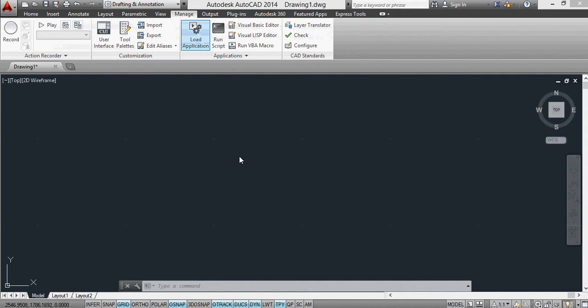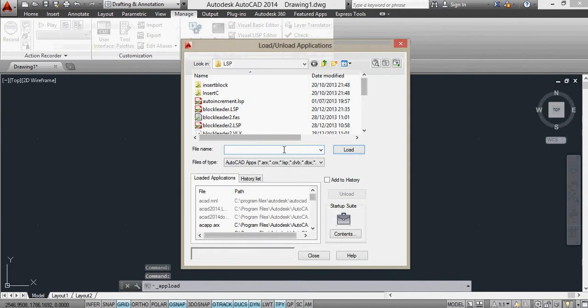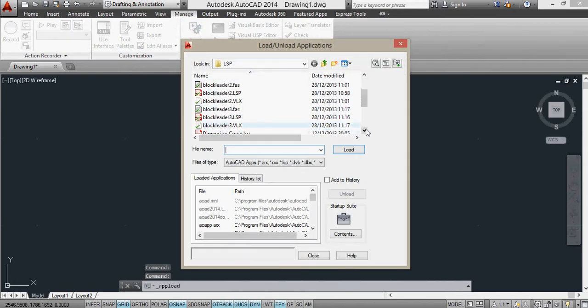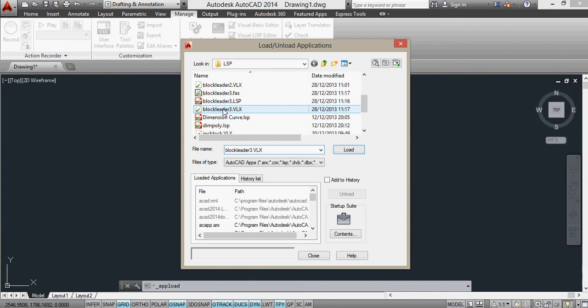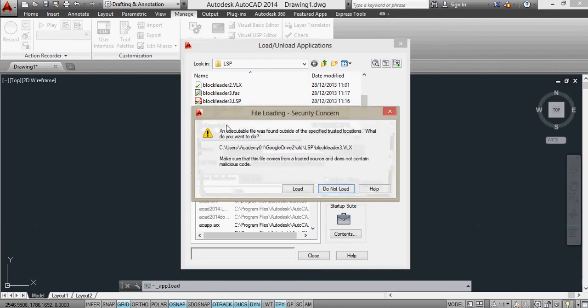Again, I have to load the application in. This time it's called BlockLeader3. And you'll notice I've compiled this file as a VLX as well, as well as having a LISP. I'm going to load the VLX here.